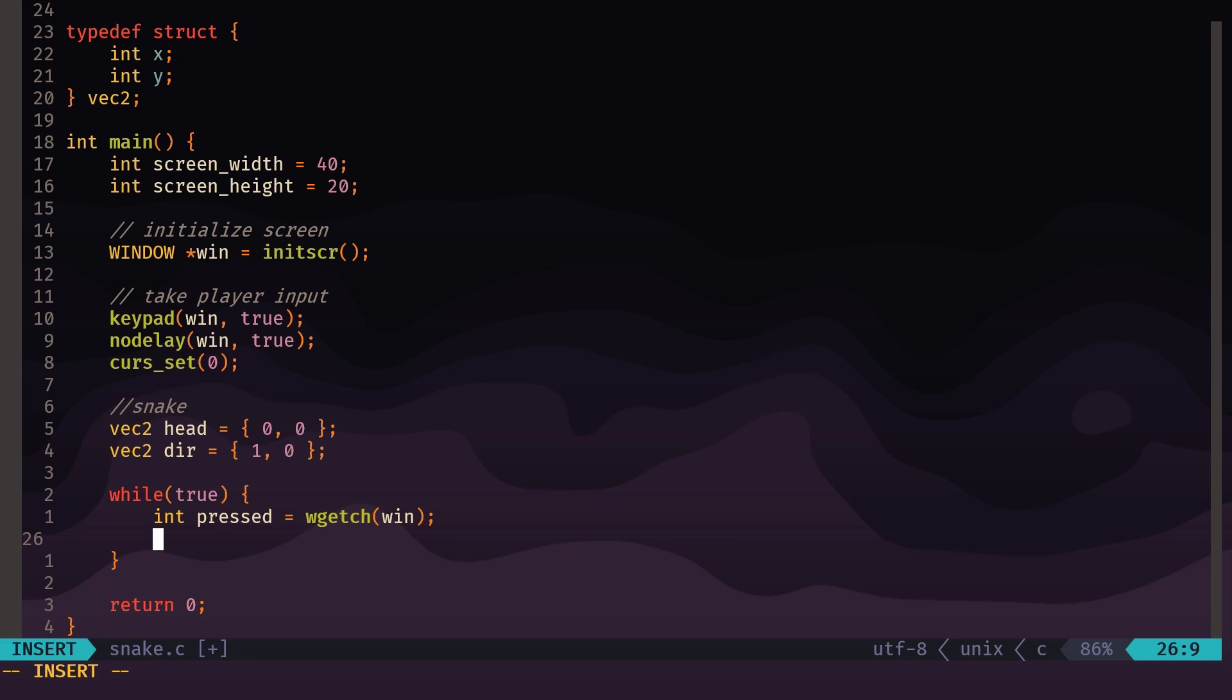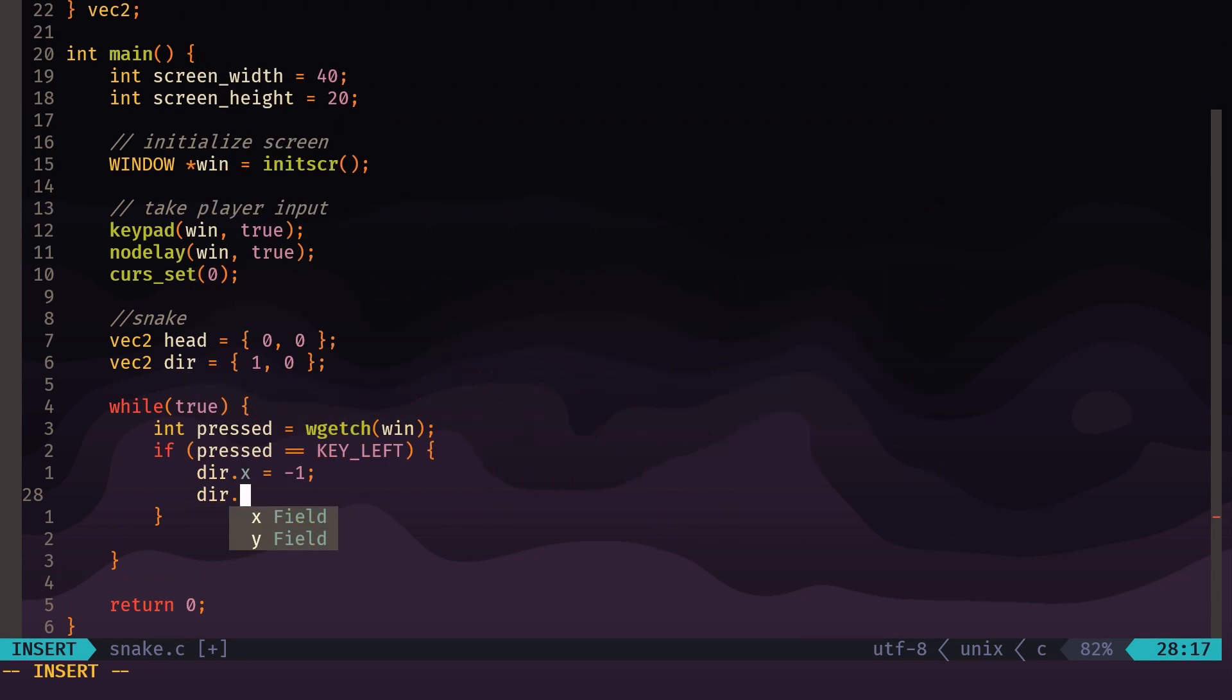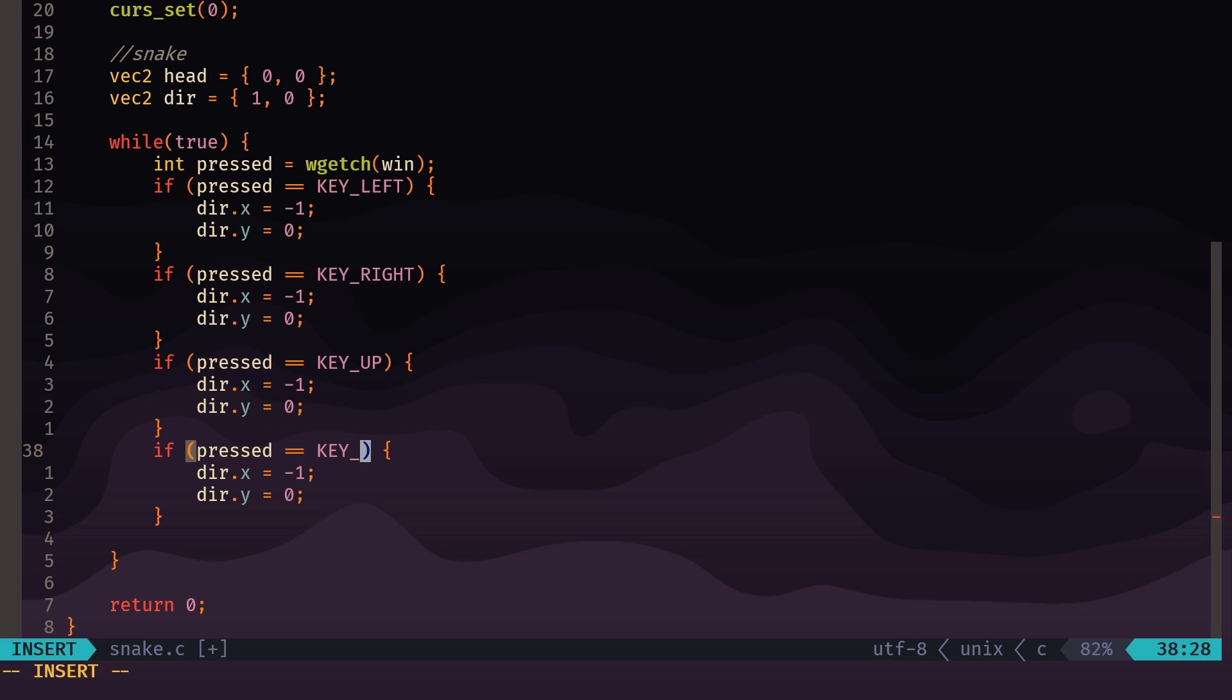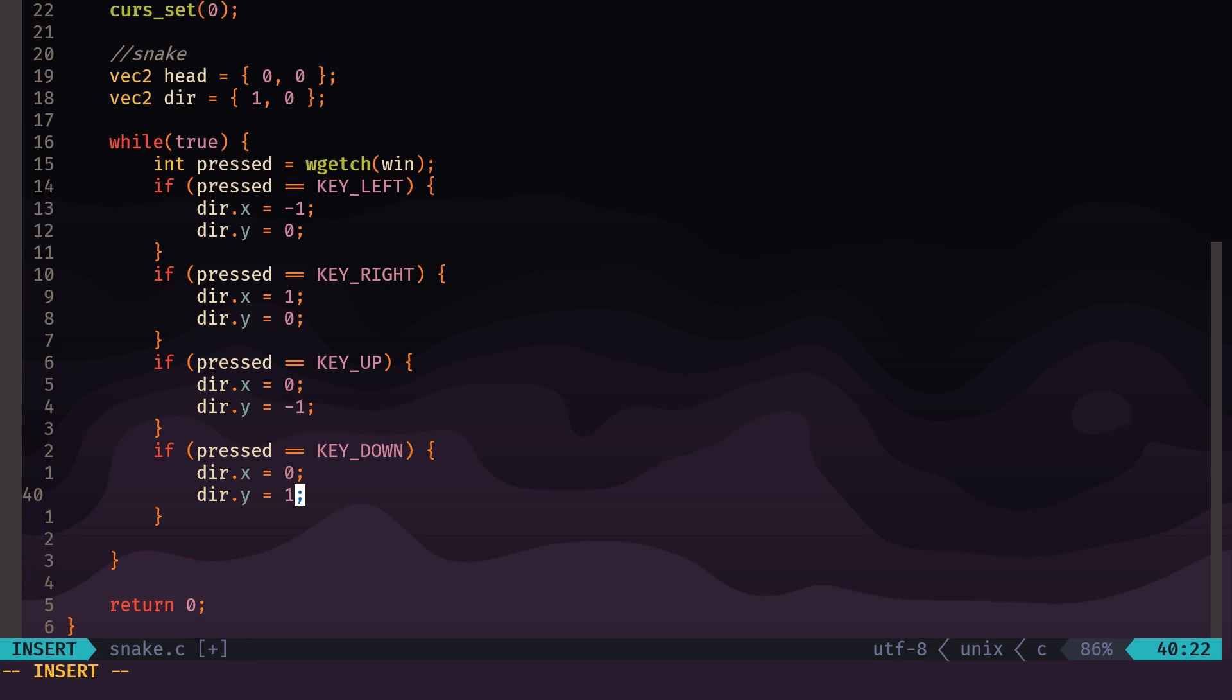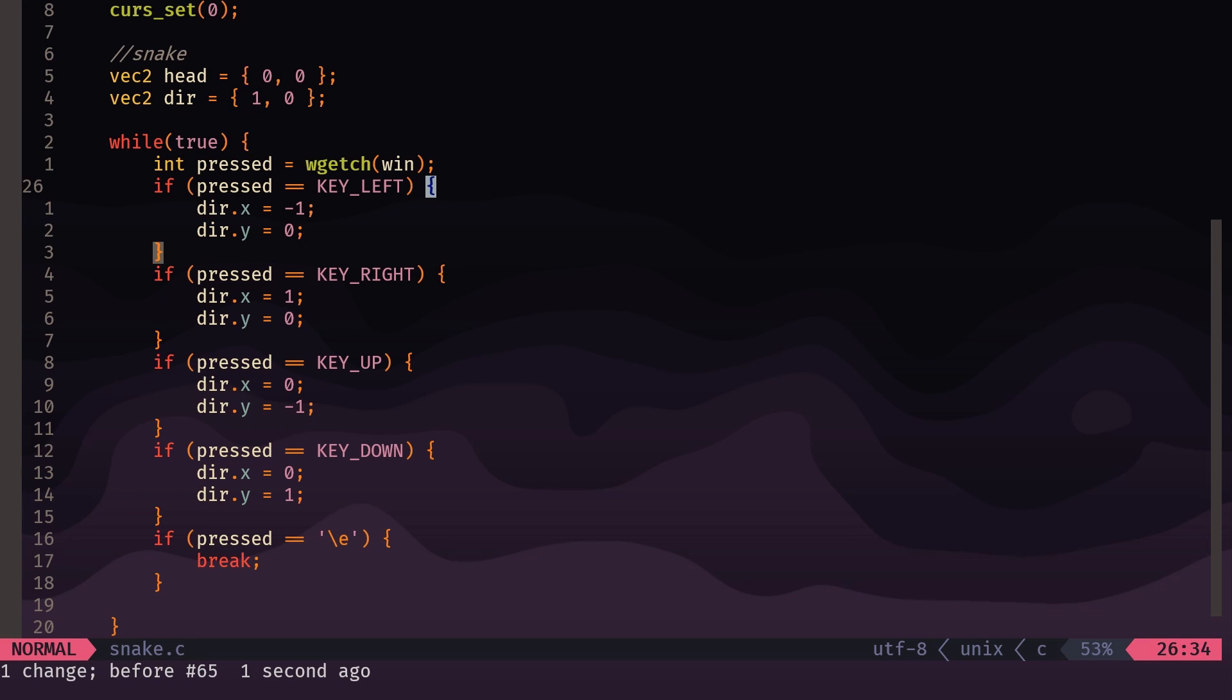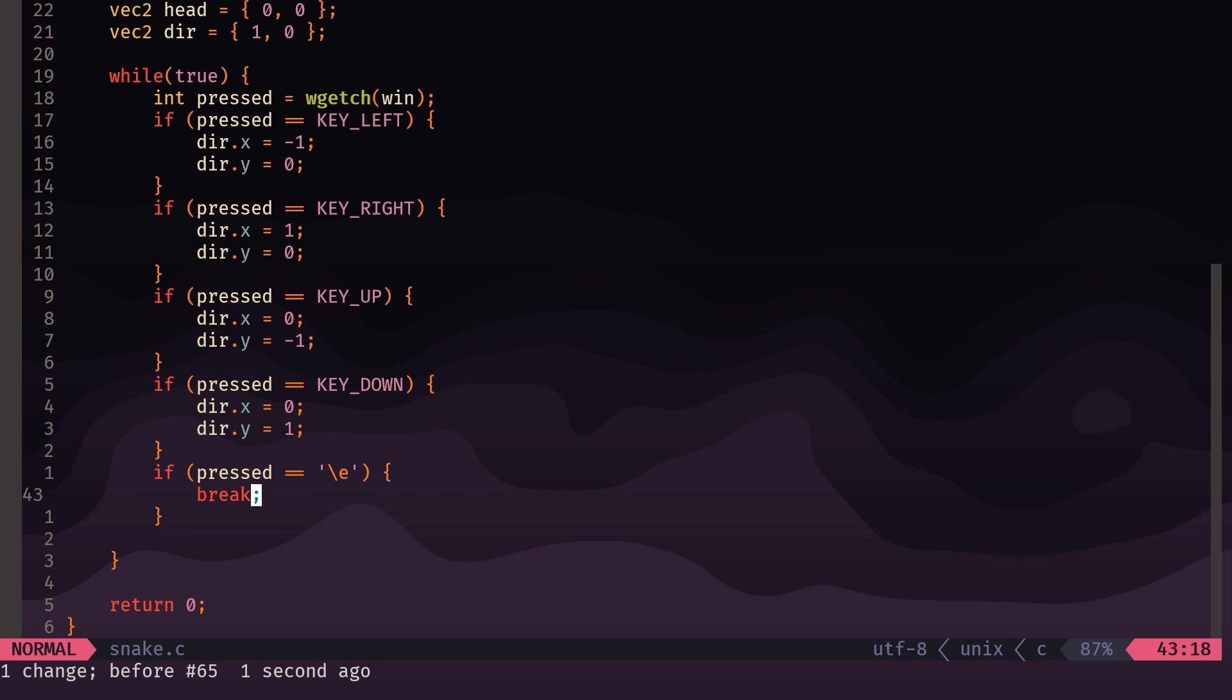So now we just want to do some if statements to react to the player's input, so I'll just skip through that. Okay, so here's some basic input handling: if the player presses the left key, then direction x is negative. If the player presses the right key, direction x is positive. Key up, direction y is negative; key down, direction y is positive. It's worth noting that the y-axis is flipped usually in these cases, so y counts down. That's why when we press key up, we are making direction y negative, and key down, direction y is positive.